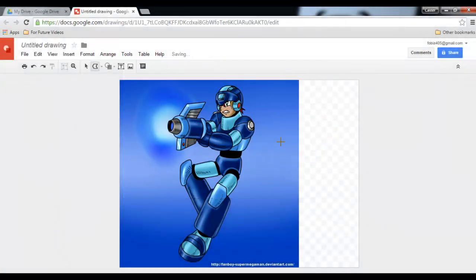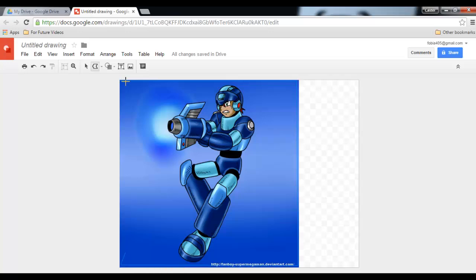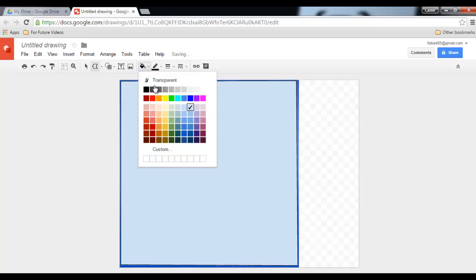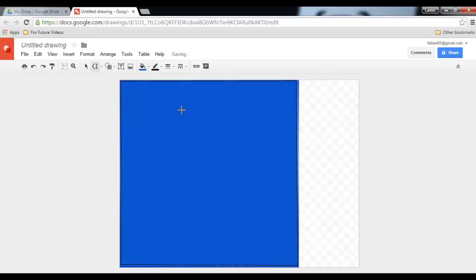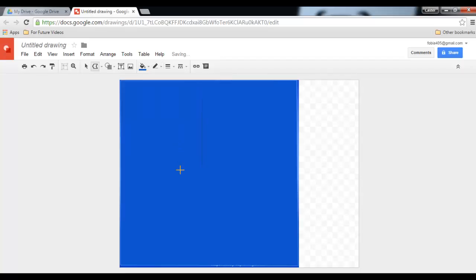So let's start with our background. I want a nice big background so I'm going to draw the background as a big square. Going to do a fill, a dark blue fill, and a transparent line. I now choose the select tool and I move this to the side. This will be my background.